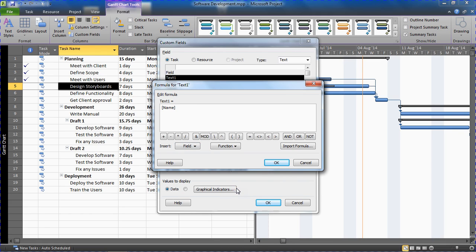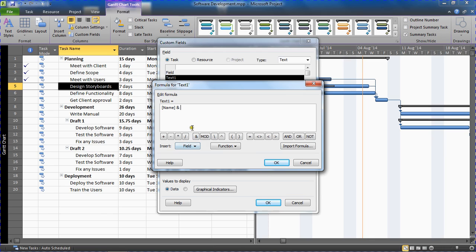And I'll choose that and then click my concatenation operator, this kind of ampersand down below. So back into Field, actually sorry, just before I go back into Field, I want to concatenate a text string onto that as well.